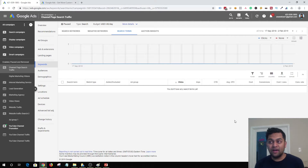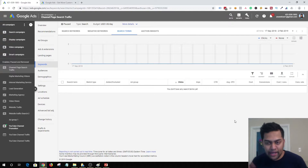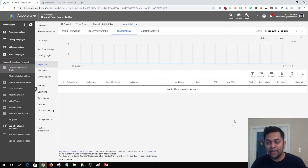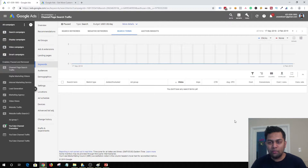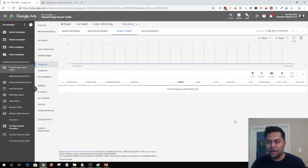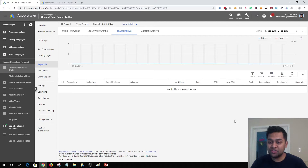It will help you understand if your audience is searching for the right keywords and if you are targeting the most relevant audience that matches your business. By analyzing your search terms report you will figure out if you need to tighten your keywords, add new keywords, or delete a few. That's your second tip: analyze your search terms report.